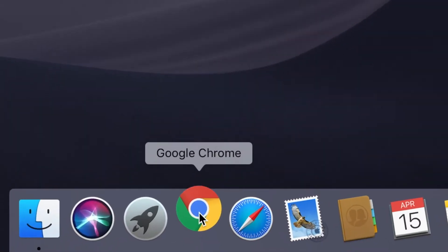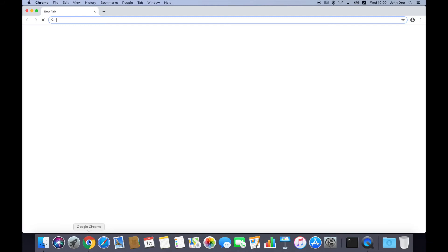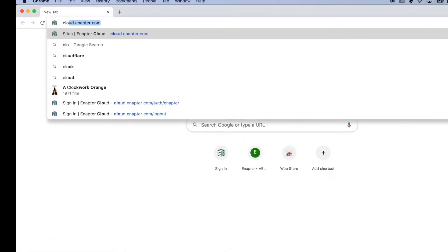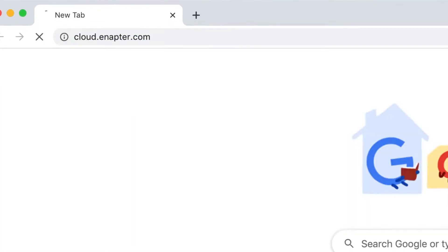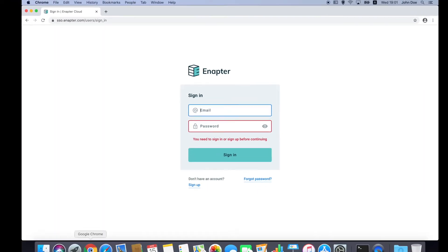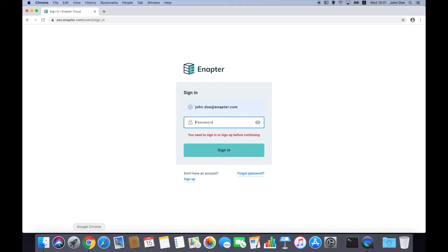First thing you need to do is to open Google Chrome or Firefox browser. Point it to cloud.anapta.com, enter your login and password and click sign in button.